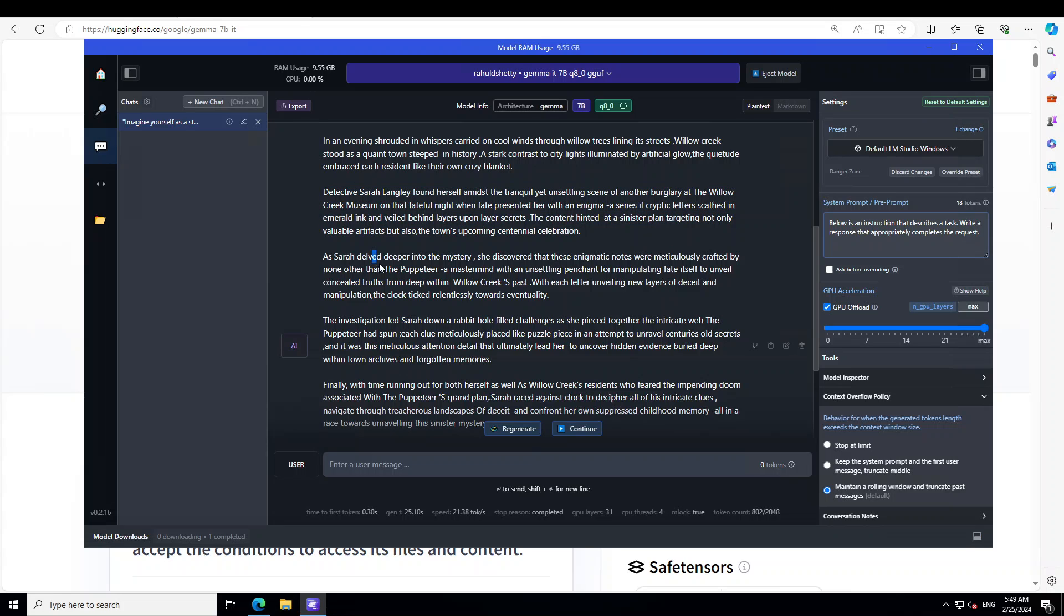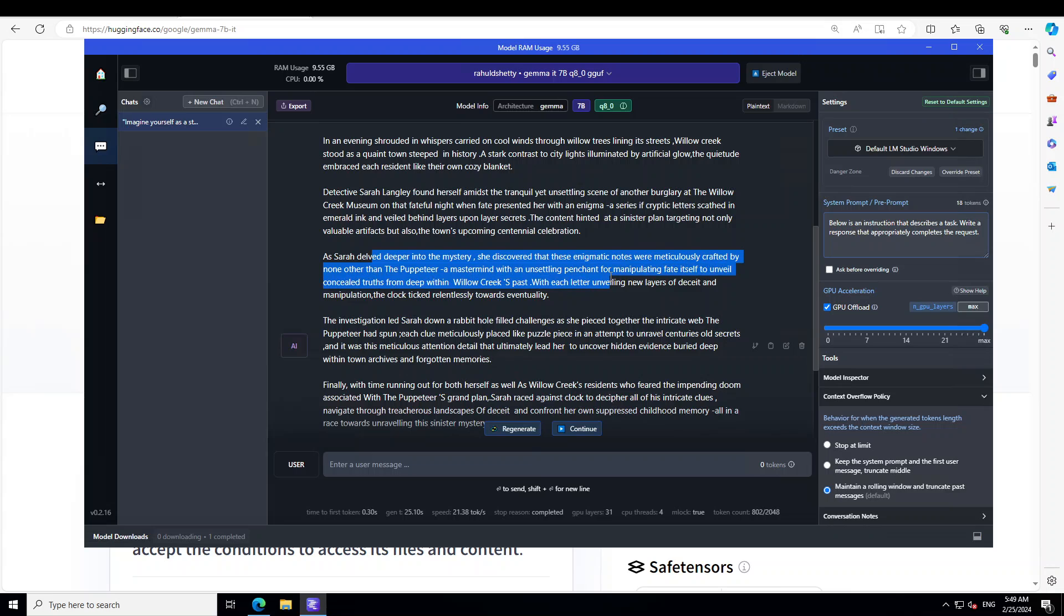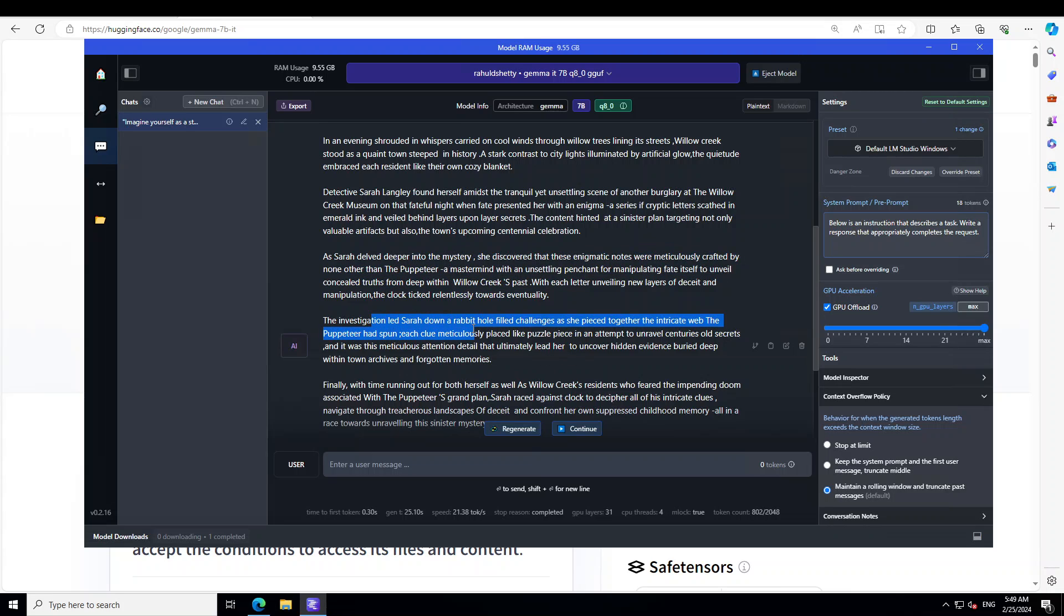Then she delved deeper into the mystery. She discovered that these enigmatic notes were meticulously crafted by none other than the Puppeteer, a mastermind with an unsettling penchant for manipulating fate.